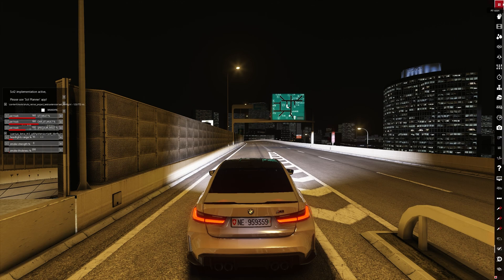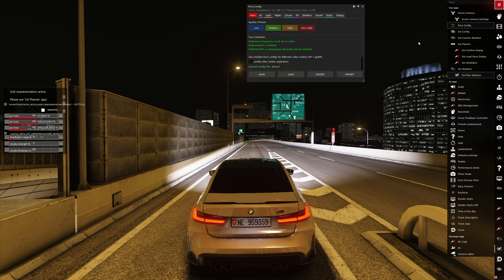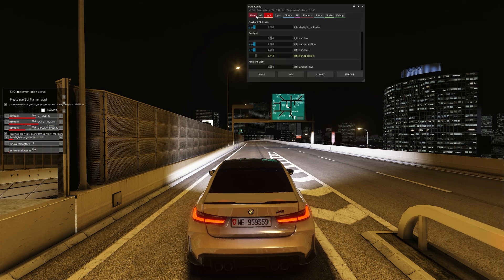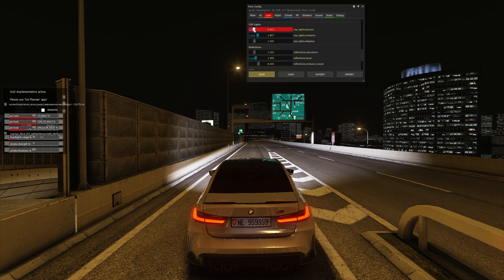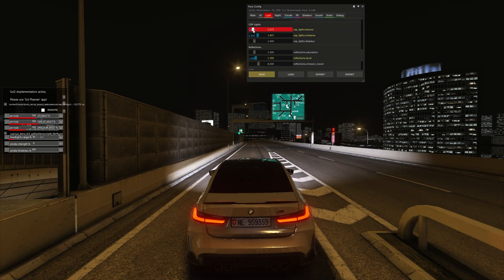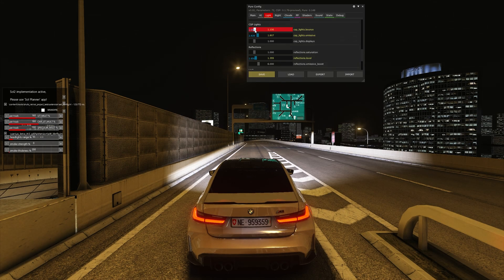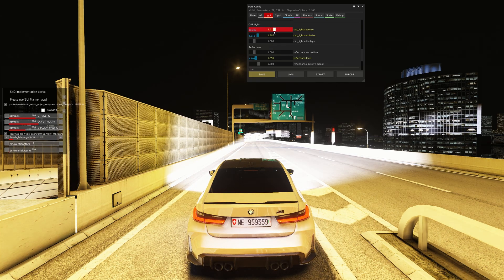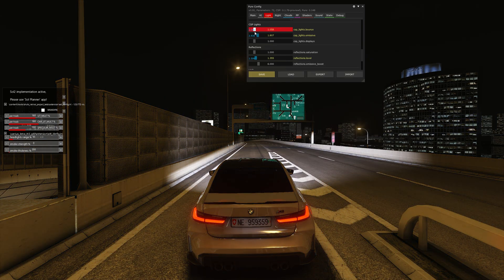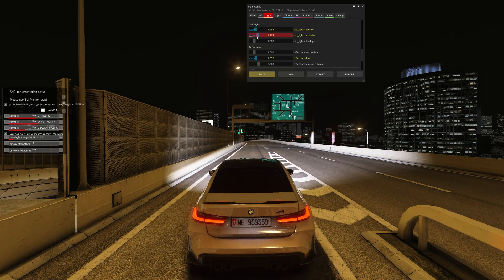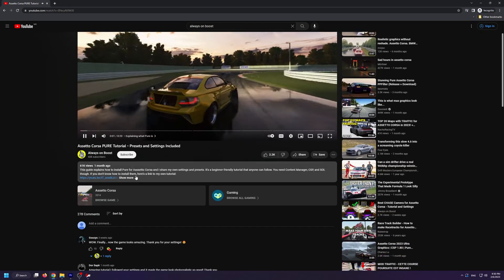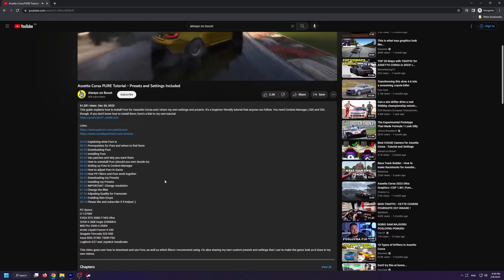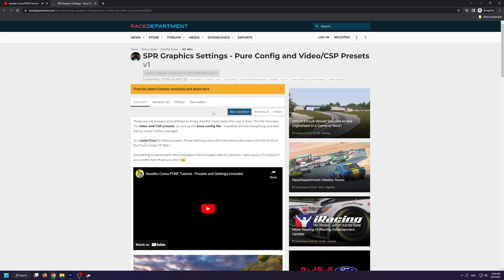If you're a Pure user, go to your apps and Pure Config, where you can also tweak the lights. Under Light then CSP Lights, you can use the Bounce and Emissive sliders to adjust essentially every light present on the track — but note this affects all track lights, not just the car. If you don't know what you're doing, I suggest leaving this alone since the stock configuration works well. Alternatively, you can use my Pure presets from my other Pure video, combined with the techniques from this tutorial, to adjust the headlights to your liking.